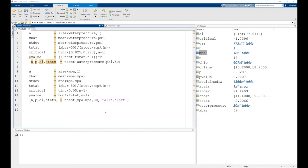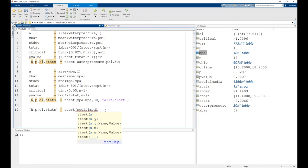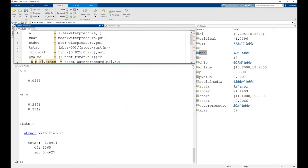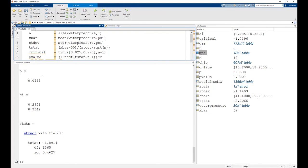To test the proportion in MATLAB we use the same ttest command: ttest(socialmedia.Instagram, 1/3). The p-value is 0.0588. Testing at the 5% level, we fail to reject the null hypothesis that one-third of the population uses Instagram.